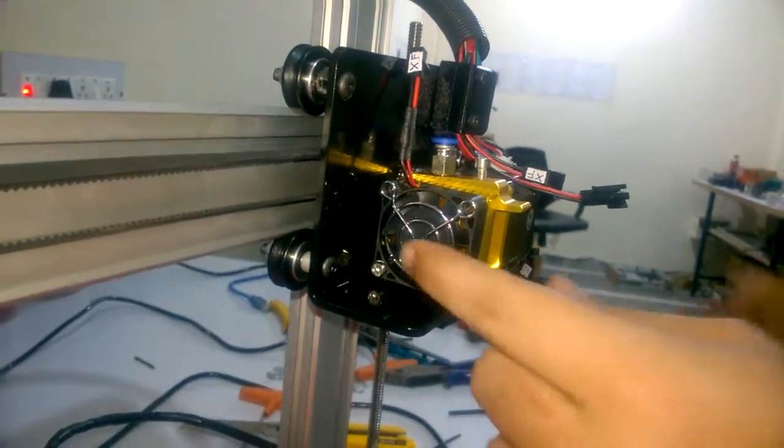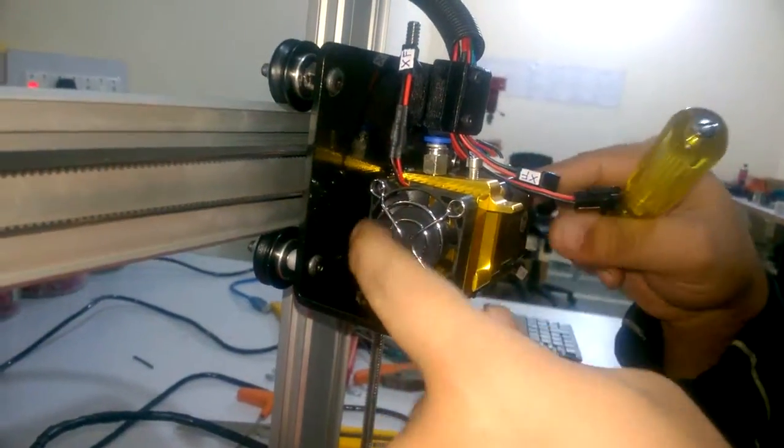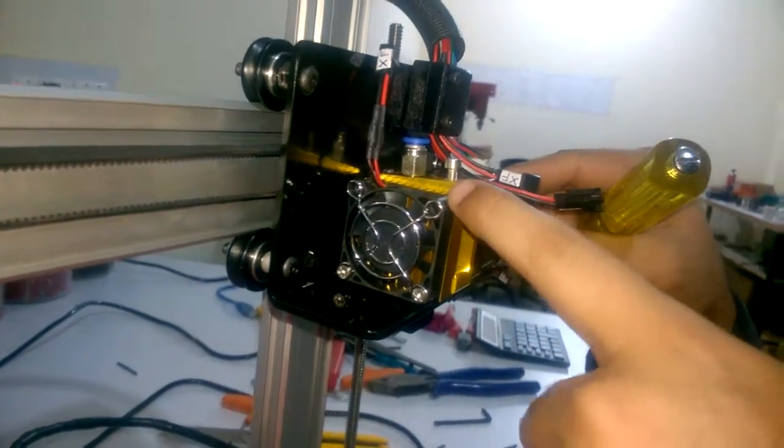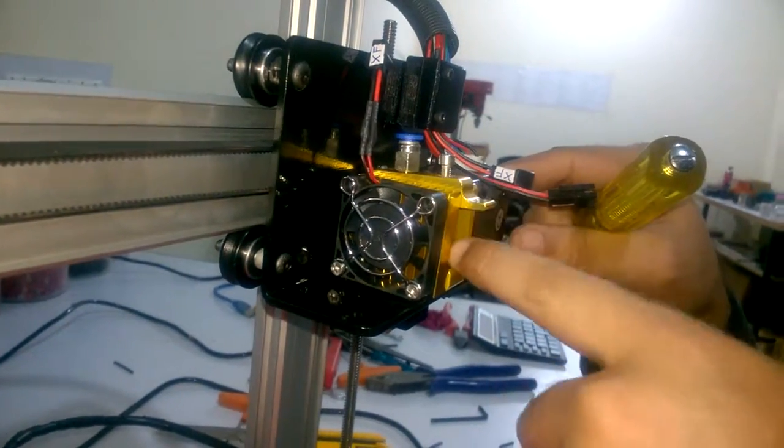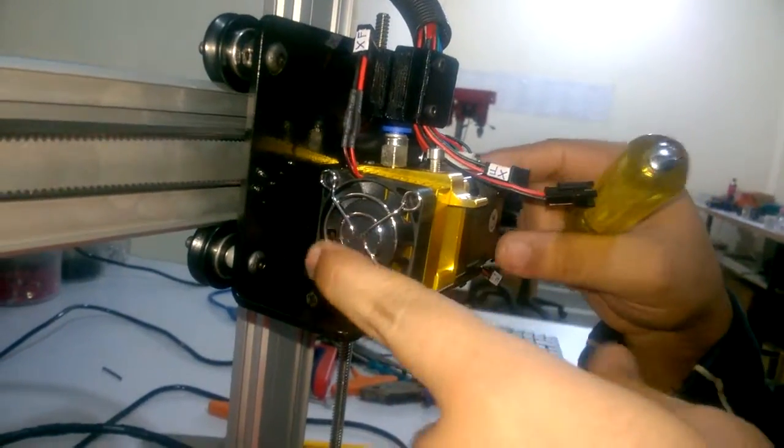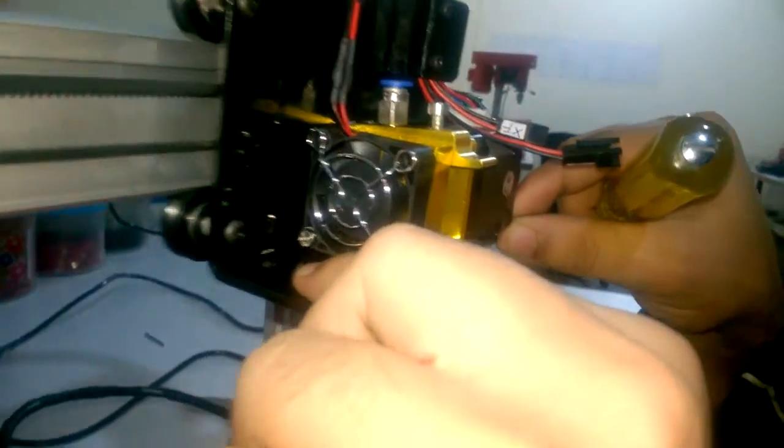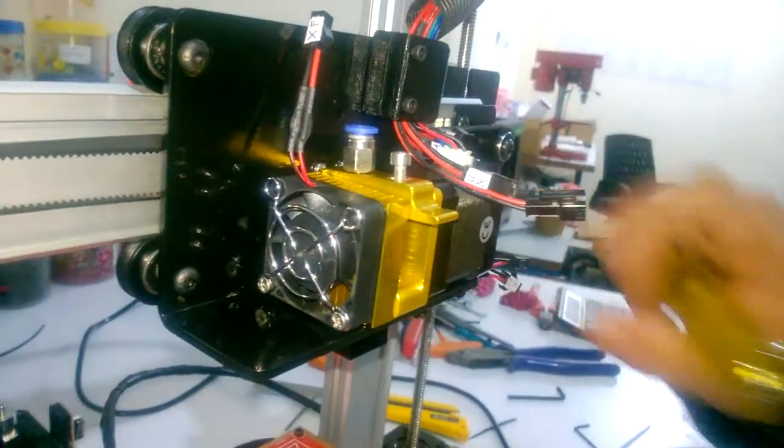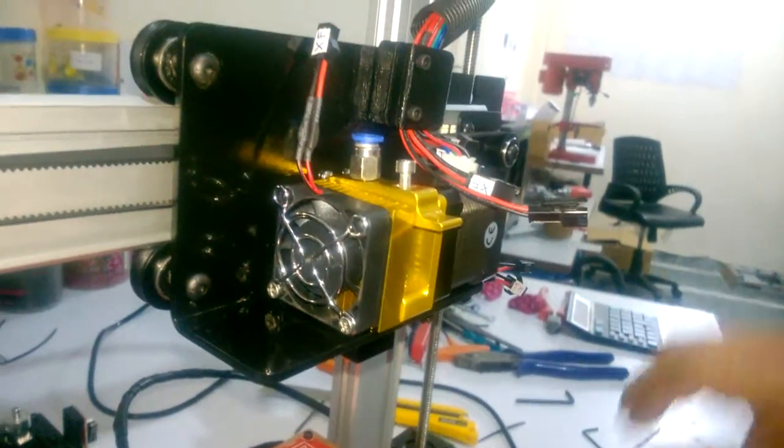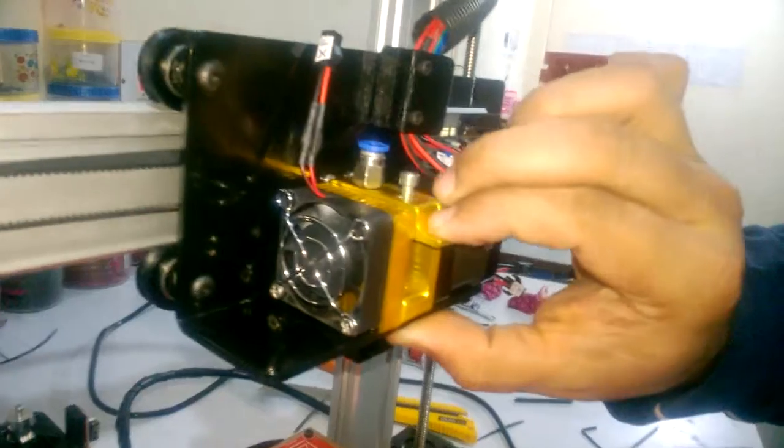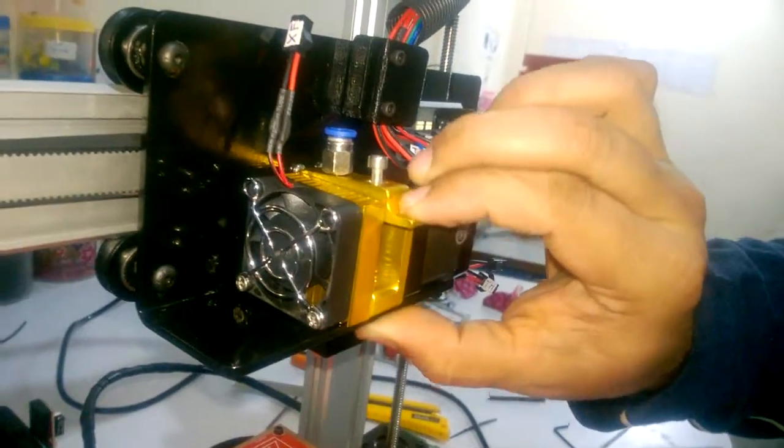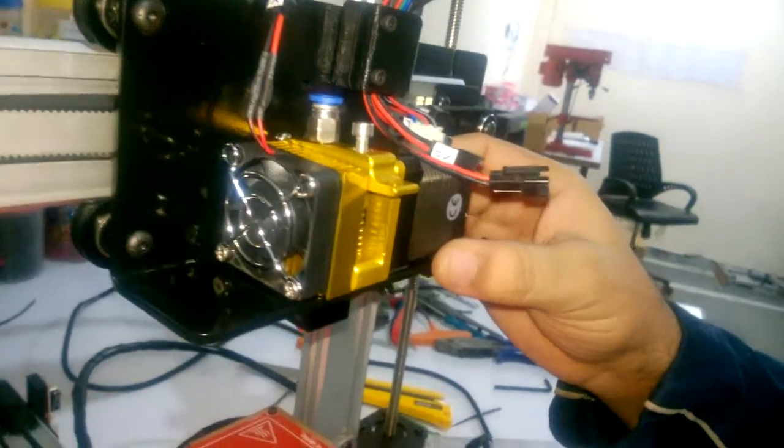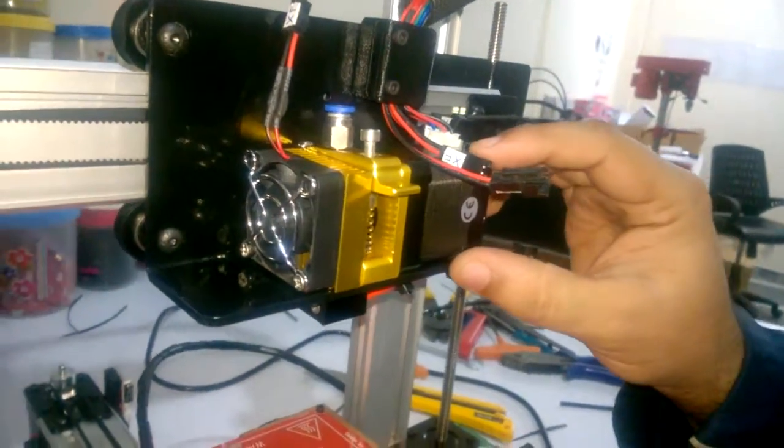Now this grill has been properly secured along with the fan and the heat sink. This extruder assembly is ready to print and you can see that the lever is also working properly. So this is how you assemble...